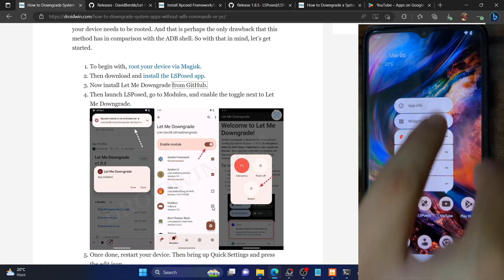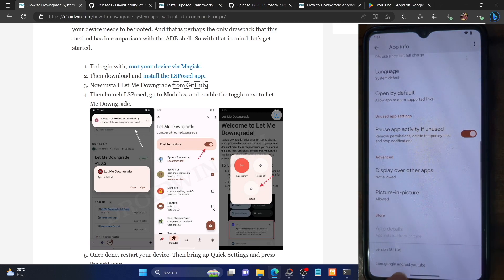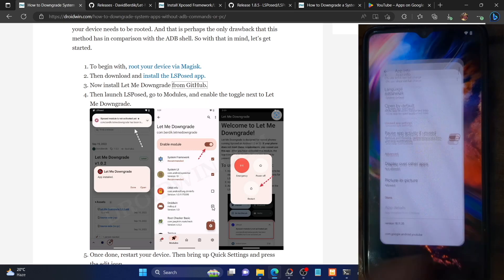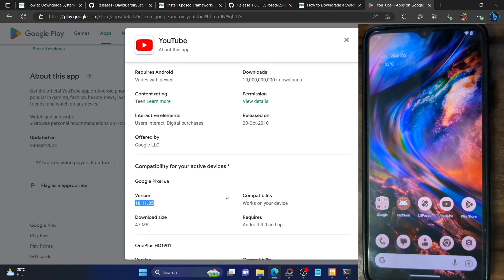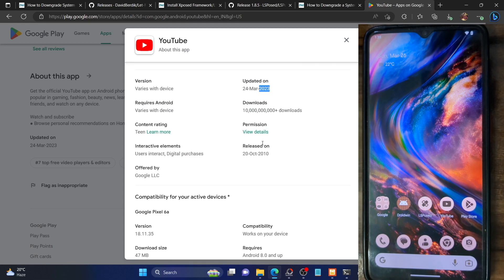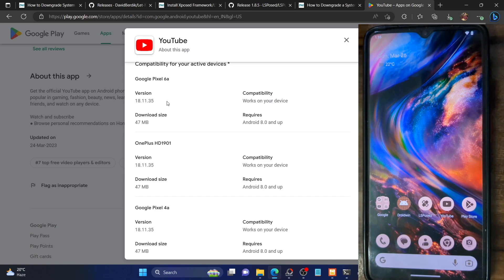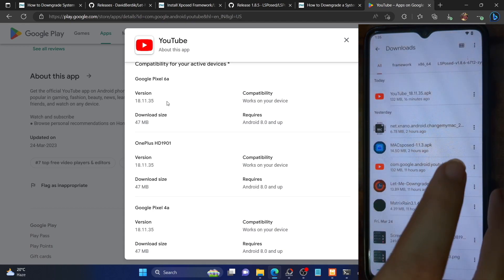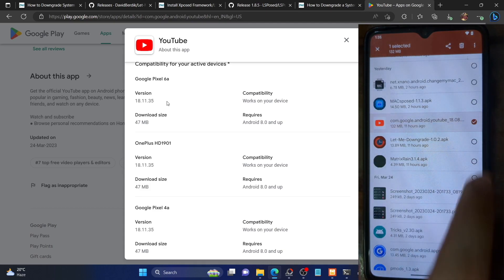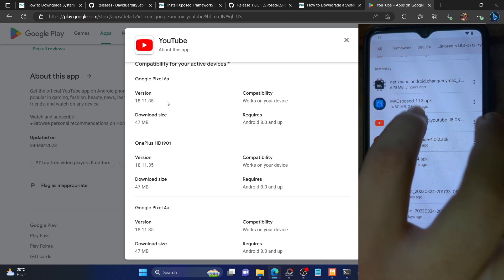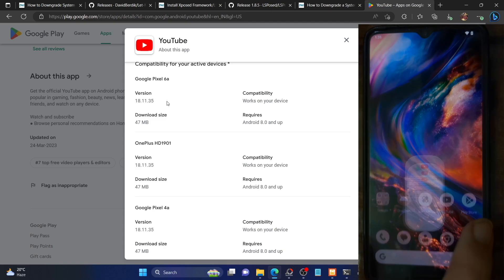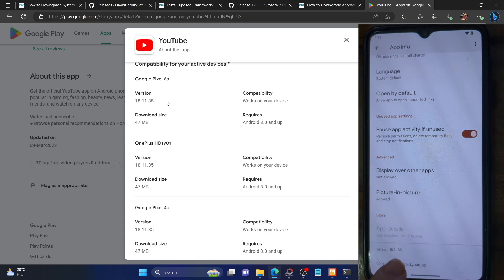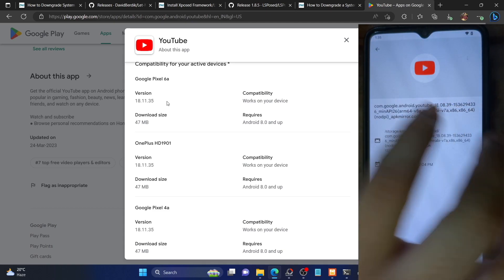For the sake of reference, let me show you the YouTube app version. Currently I'm using the latest version, which is 18.11.35. You can verify this in the Play Store — it's the latest version 18.11.35, launched just a few days back. We will now downgrade the app to an older version. We've downloaded the APK of version 18.08.39 from APKMirror. If you check the file info, you can confirm it's version 18.08.39.